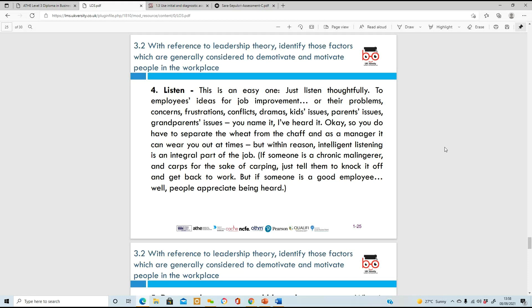Listen to your employees - listen to their ideas and their problems. They might have issues with their kids, mortgage problems, or multiple things happening at once. Sometimes they just need someone to talk to and sound off on, especially someone outside their personal life. It can be nice for an employee to go speak to their manager about issues and get a third party viewpoint from someone who isn't directly involved in their personal life.